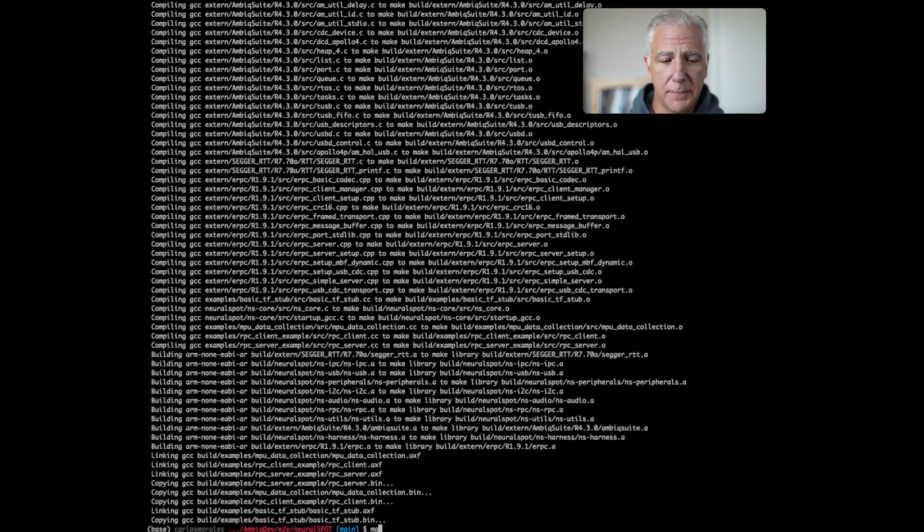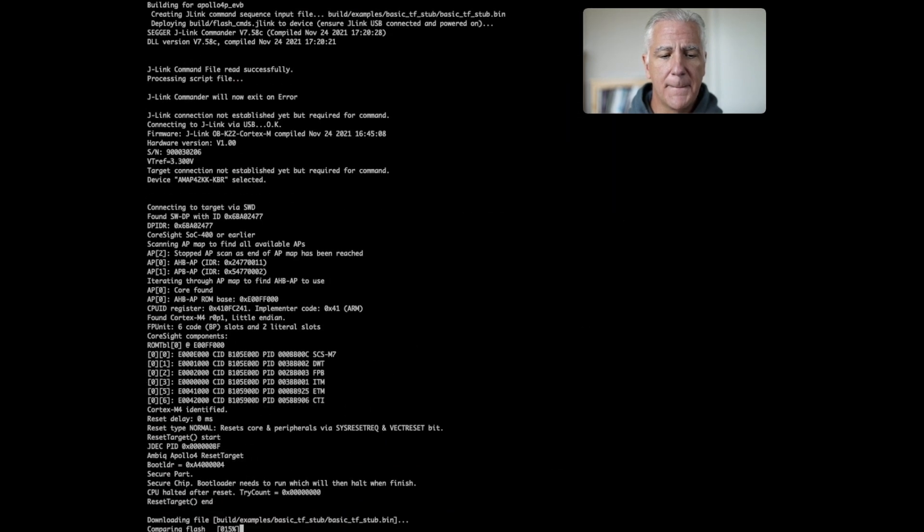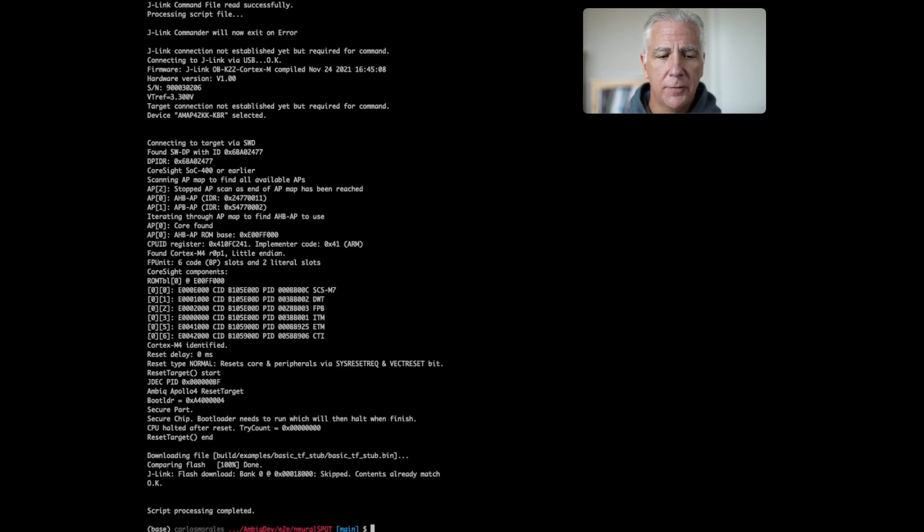So when I type make deploy, if I don't specify anything else, it will just deploy that one. So this is using Jlink to deploy it.